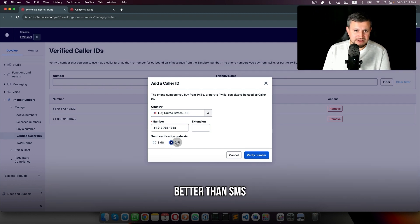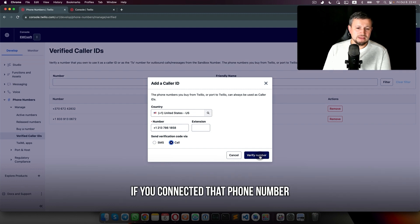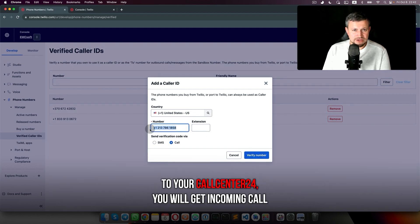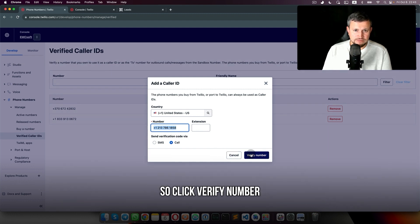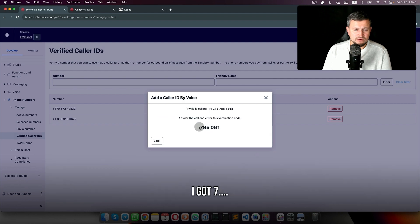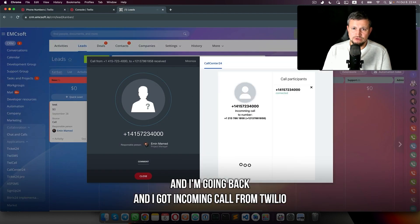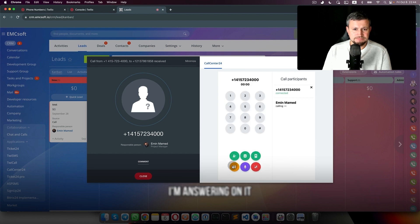It works better than SMS to verify the number. Once you click Verify Number, if you've connected that phone number to your Call Center 24, you will get an incoming call. So verify number, I got it, and I got an incoming call from Twilio. I'm answering it.